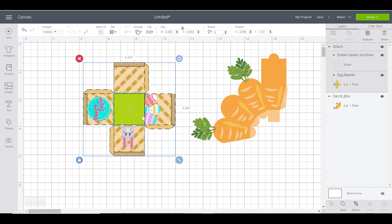Now when you send this to your cut screen, you click the make it button. It's going to prompt you to print this out on an inkjet printer, and then it's going to have you load it into your machine on your mat. It's going to first ask you to add your scoring wheel or scoring stylus to your machine.